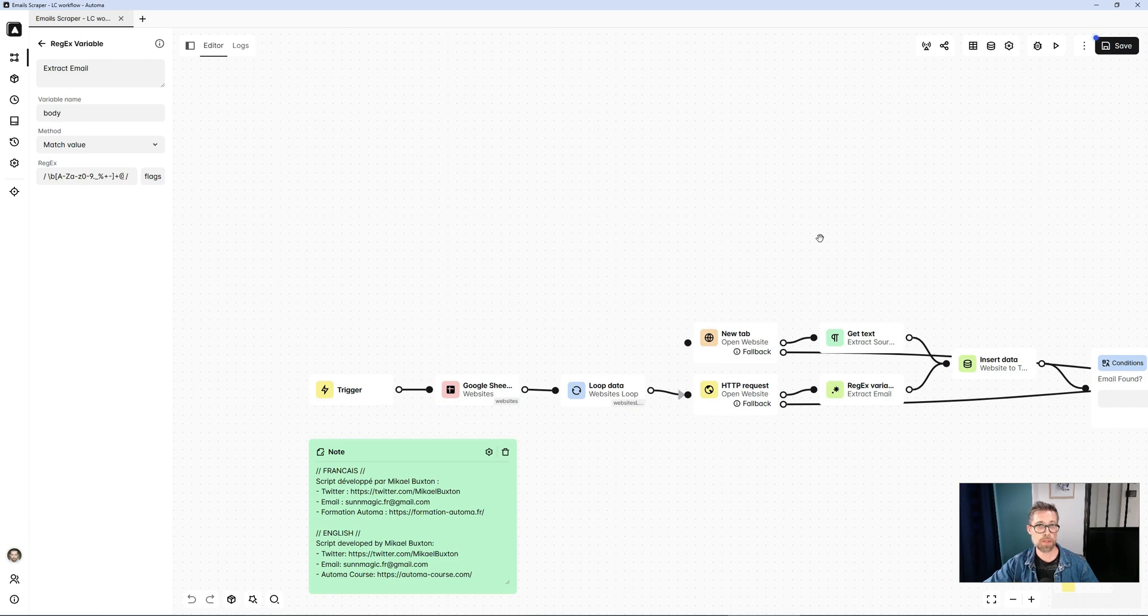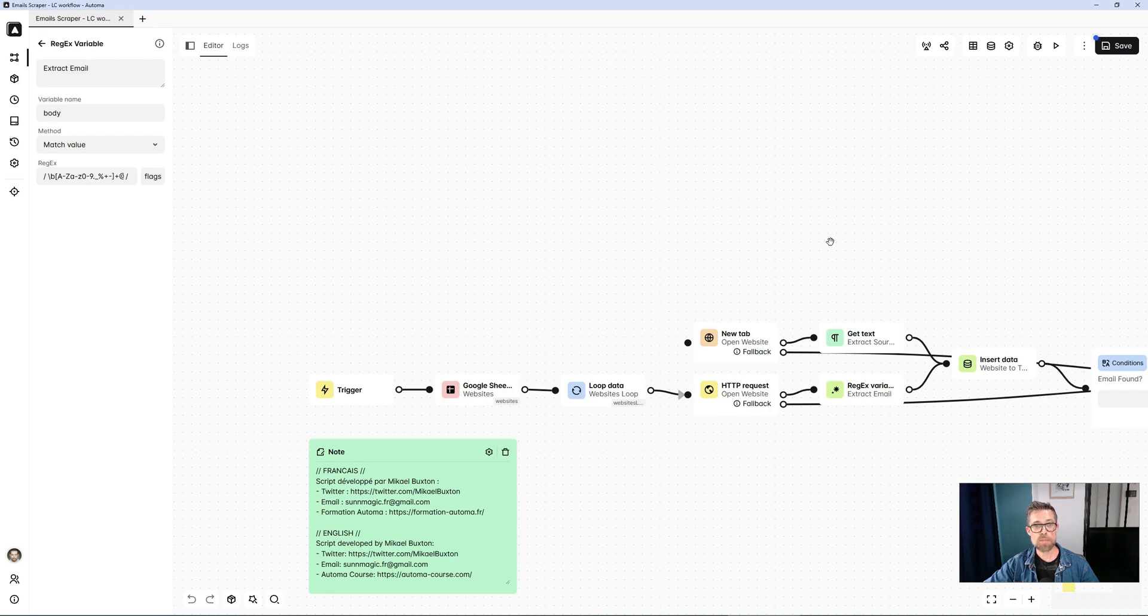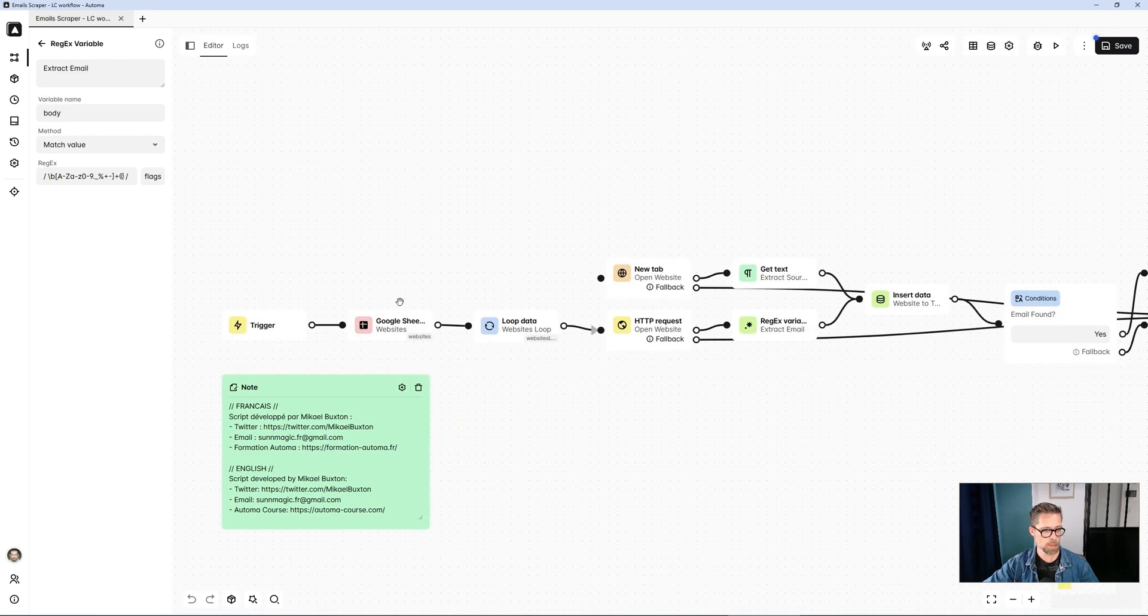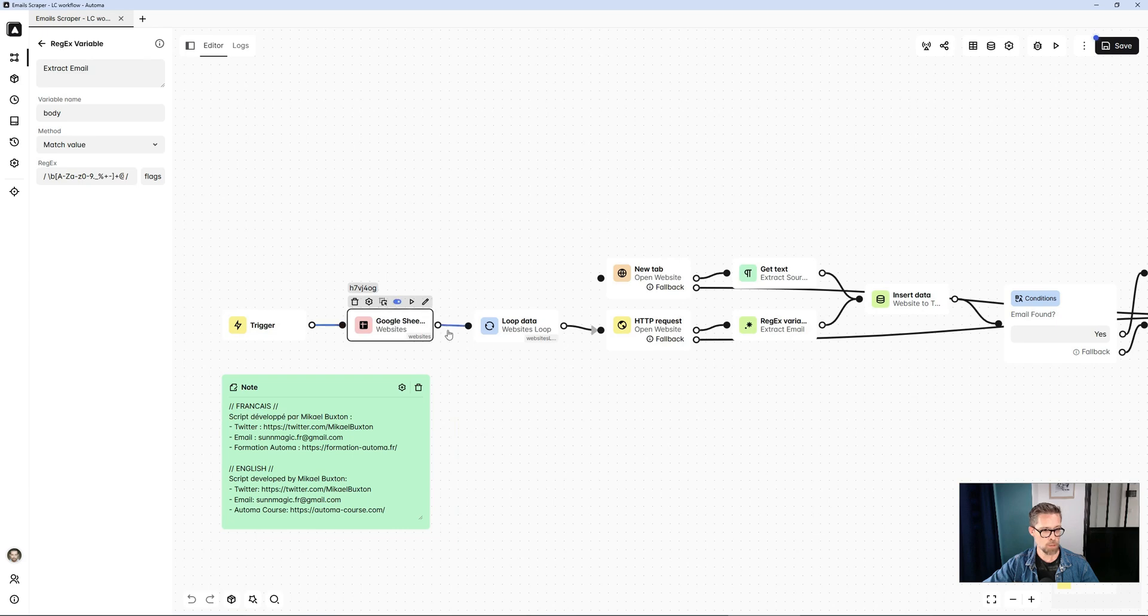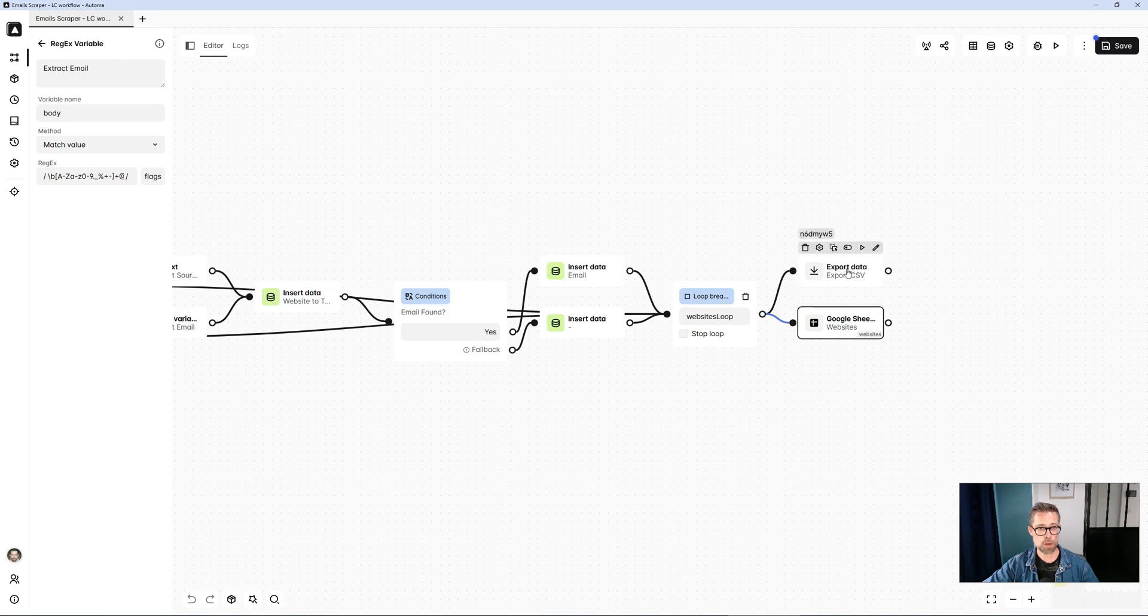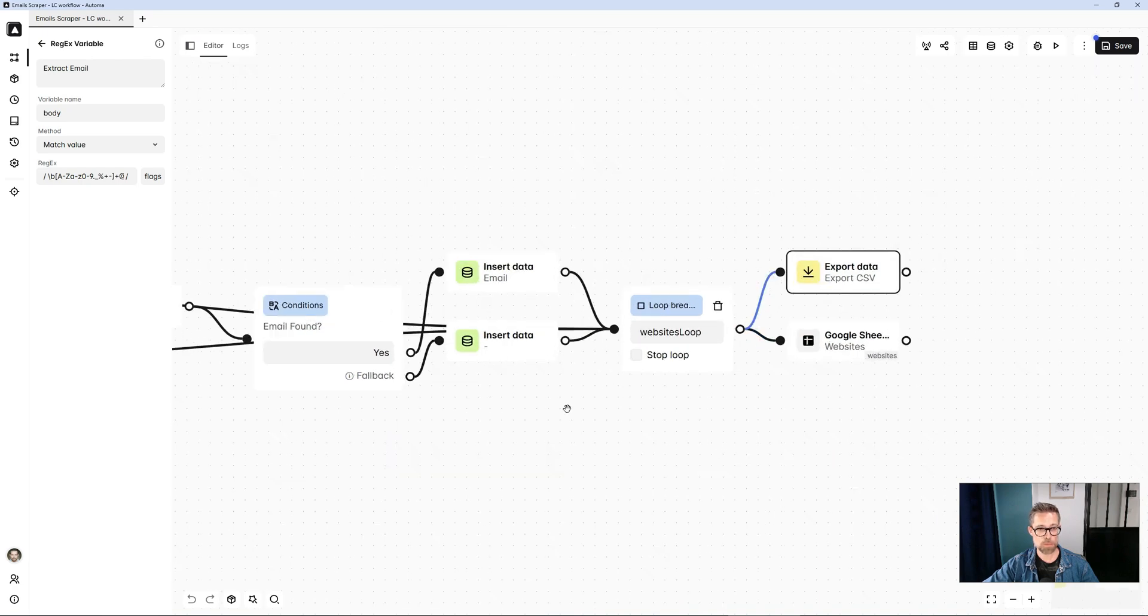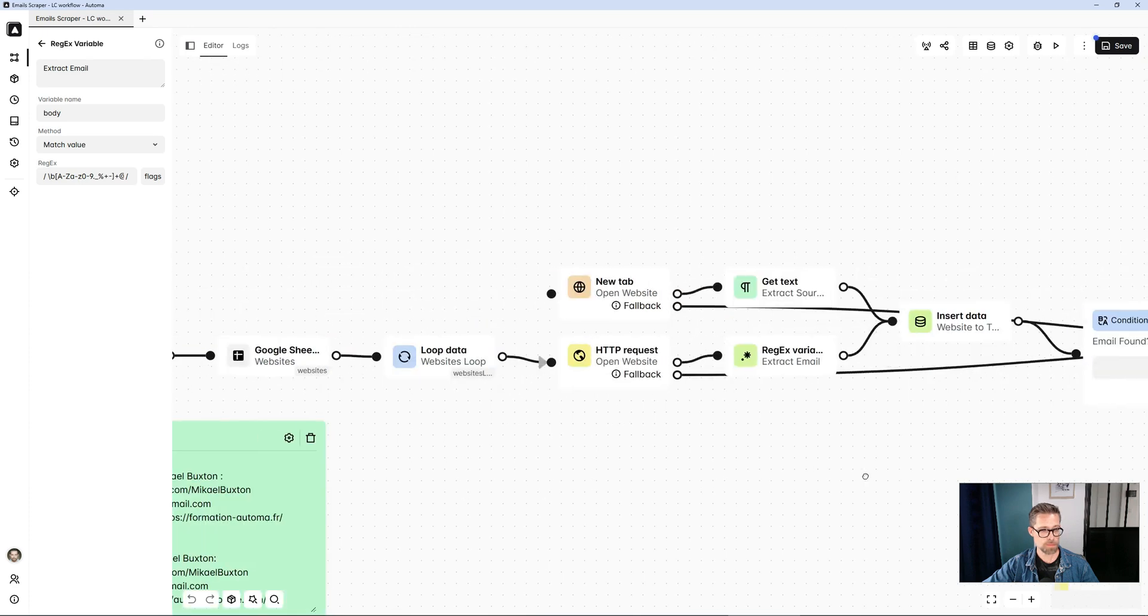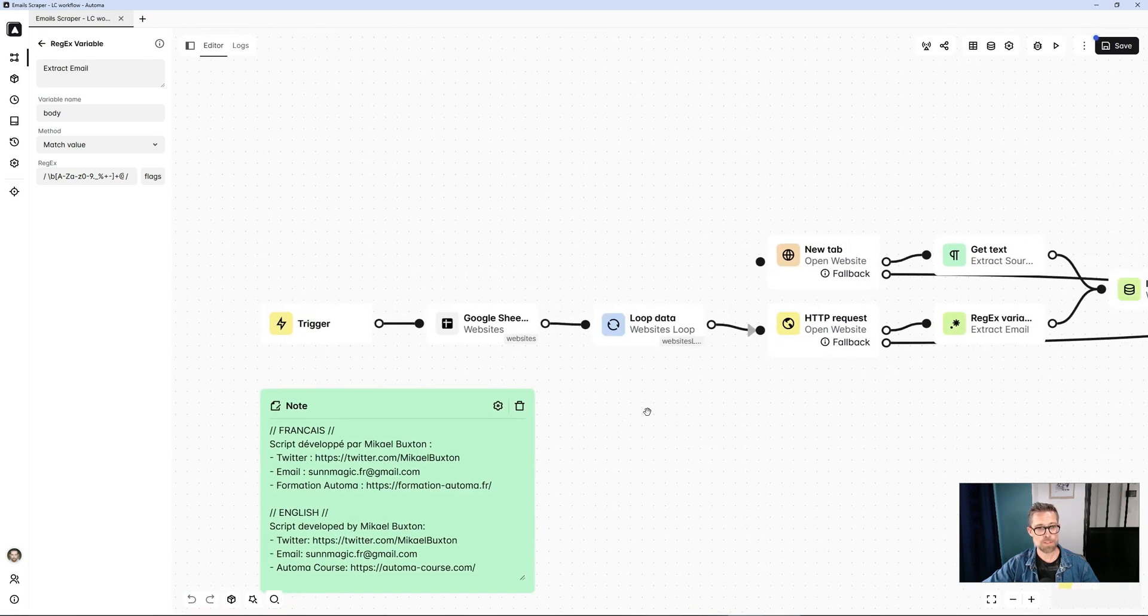And if I wanted, for example, to import the data from a CSV file and do a CSV export at the end, no problem. In that case, I deactivate, I don't need my Google Sheet blocks. There, I reactivate the CSV export block.